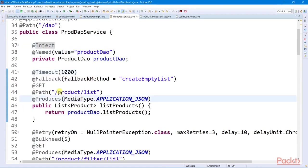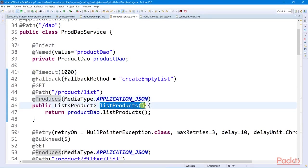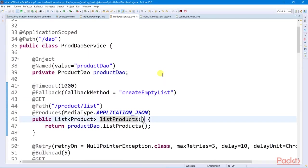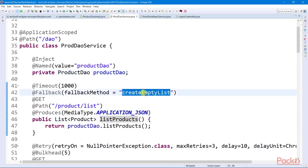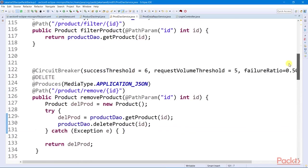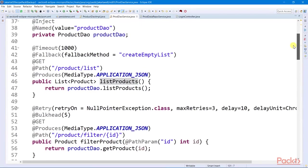In this example, if listProducts will exceed 100 milliseconds in retrieving records from the database, the platform will throw a timeout exception. We can also track any exception by associating a fallback method to a service using the fallback annotation.